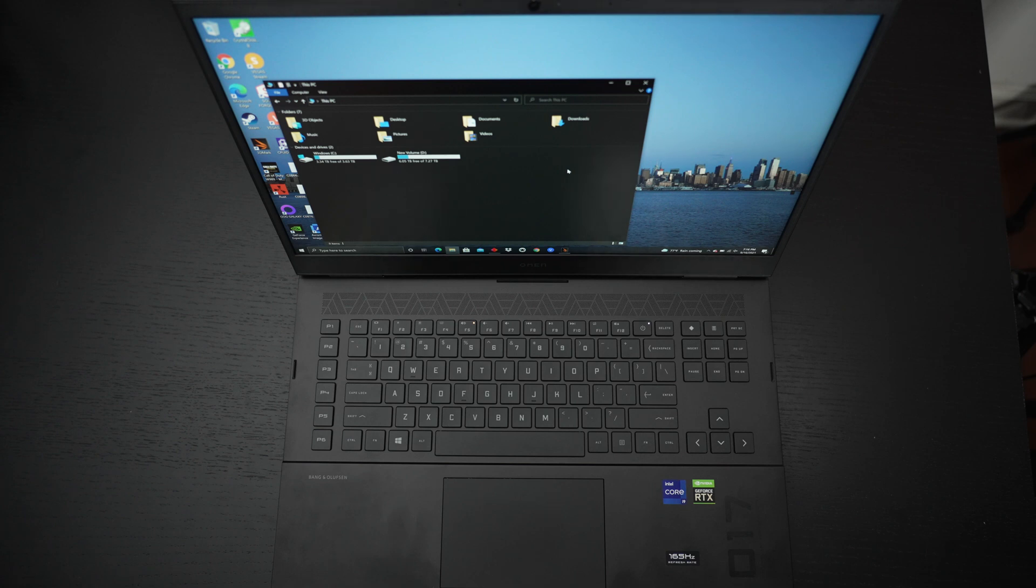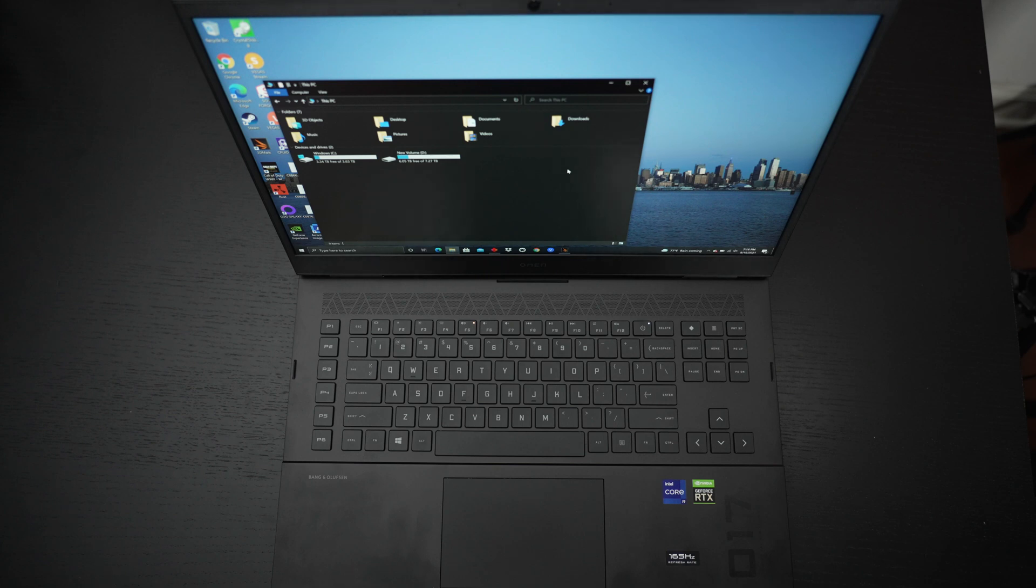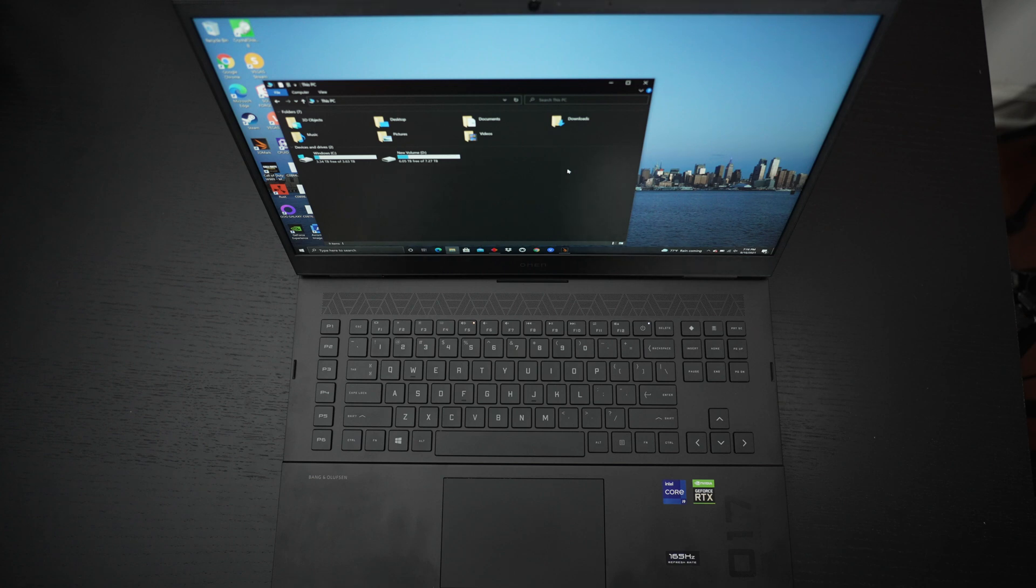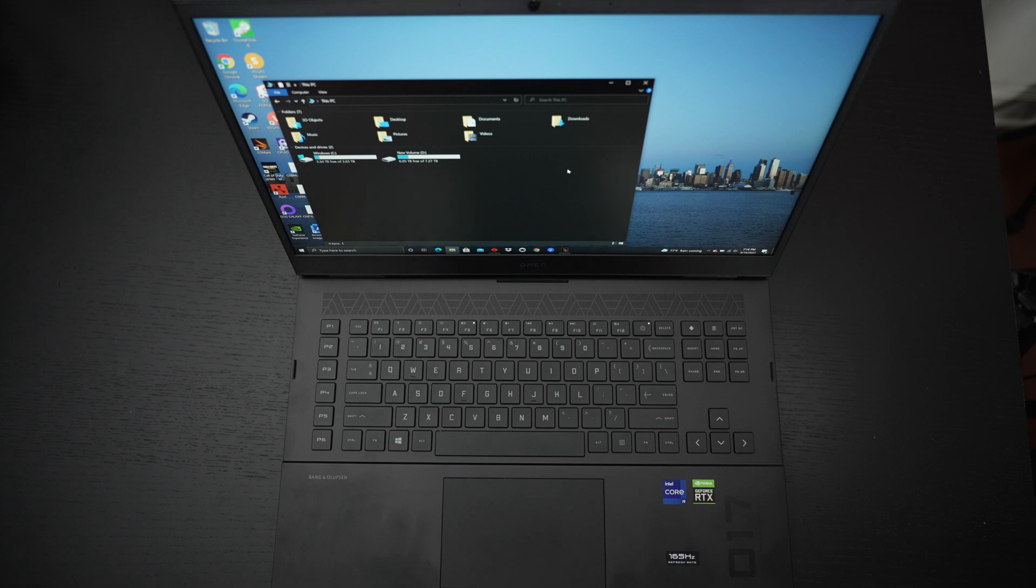For those of you that caught my unboxing and first update, you already know this thing is a beast. Top to bottom, this is going to deliver some of, if not the best performance from a laptop here in 2021. At least the best performance I've been able to put hands on.